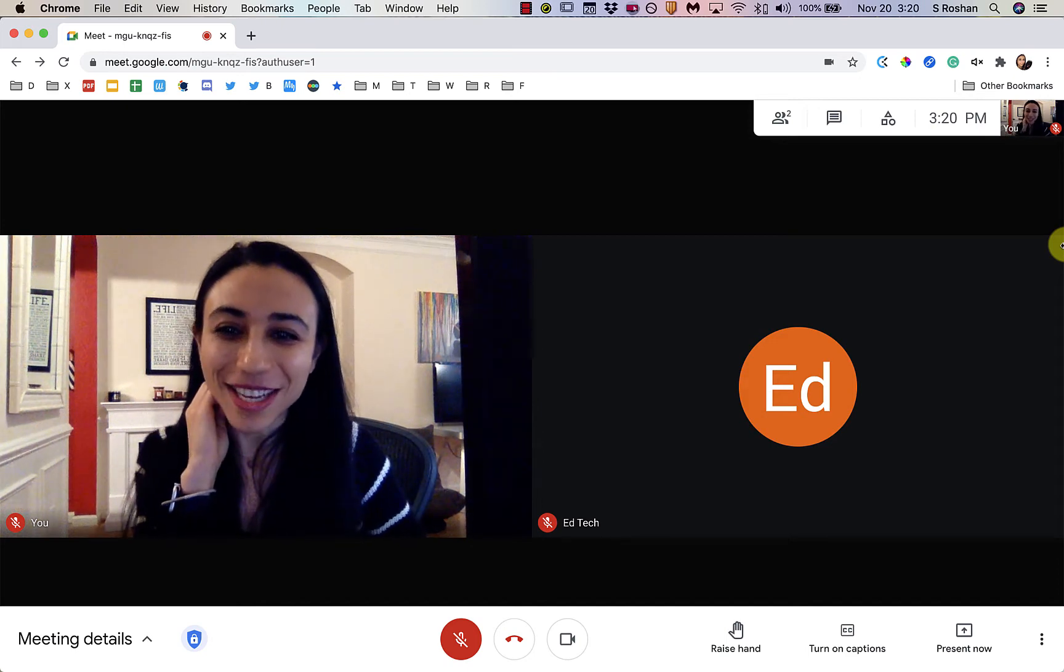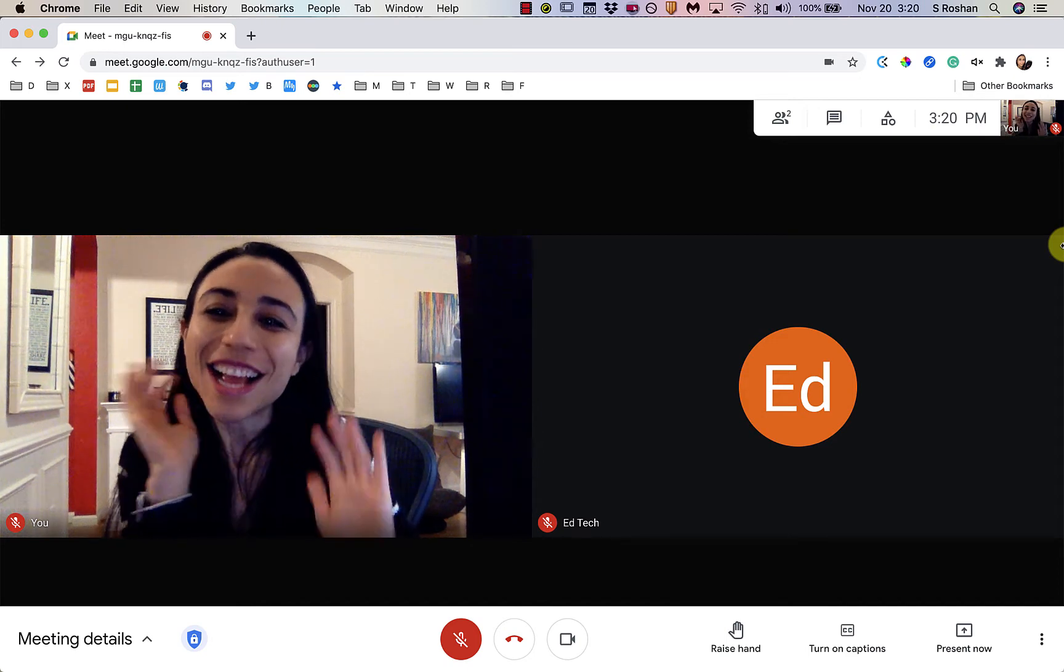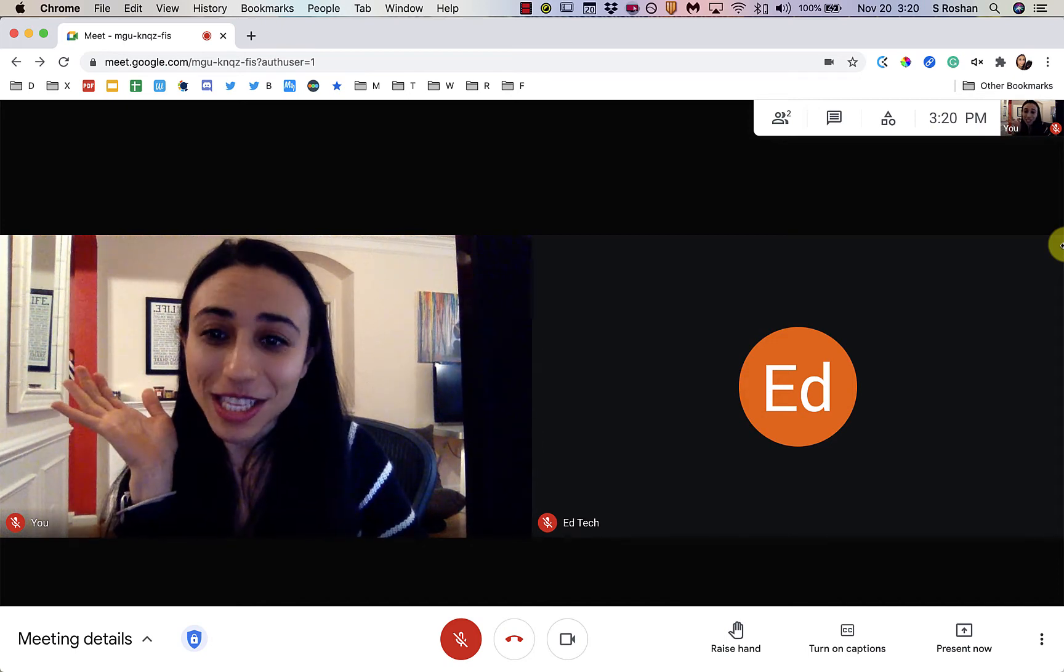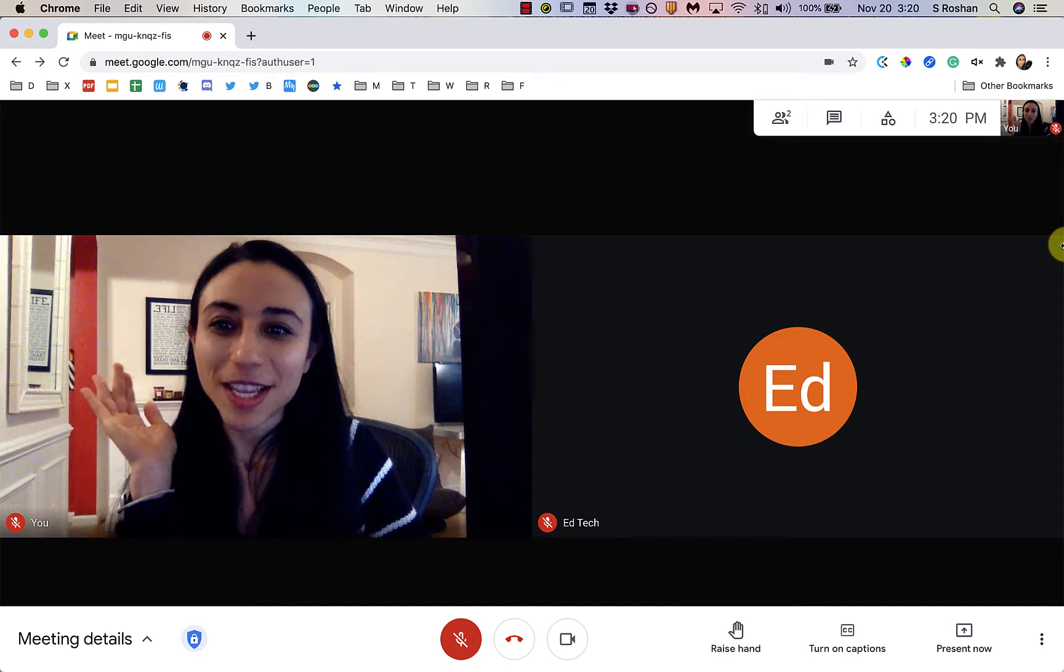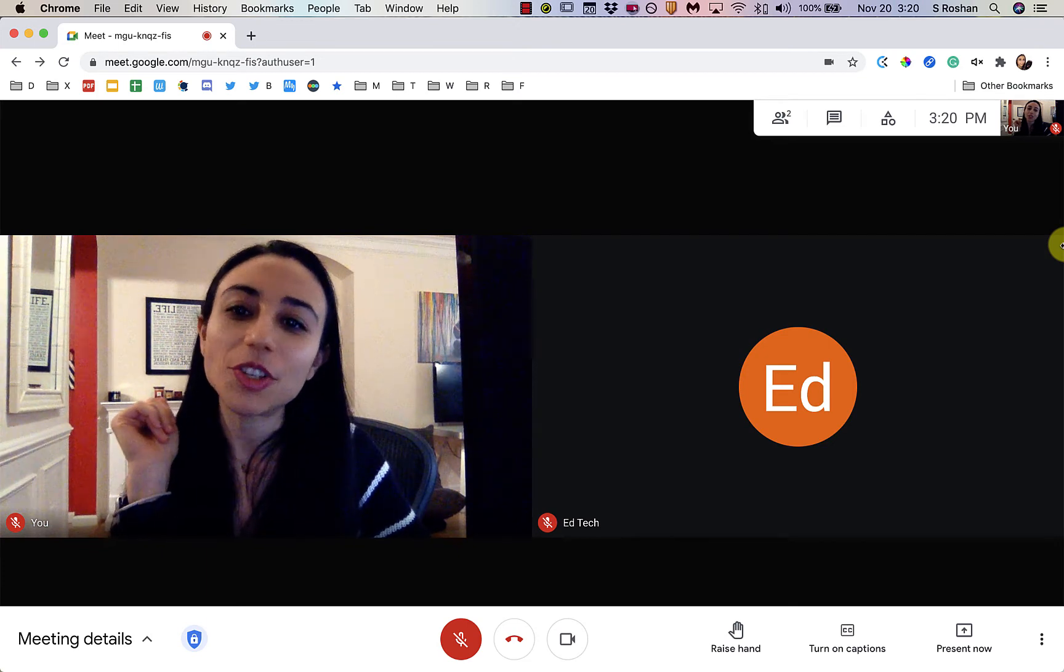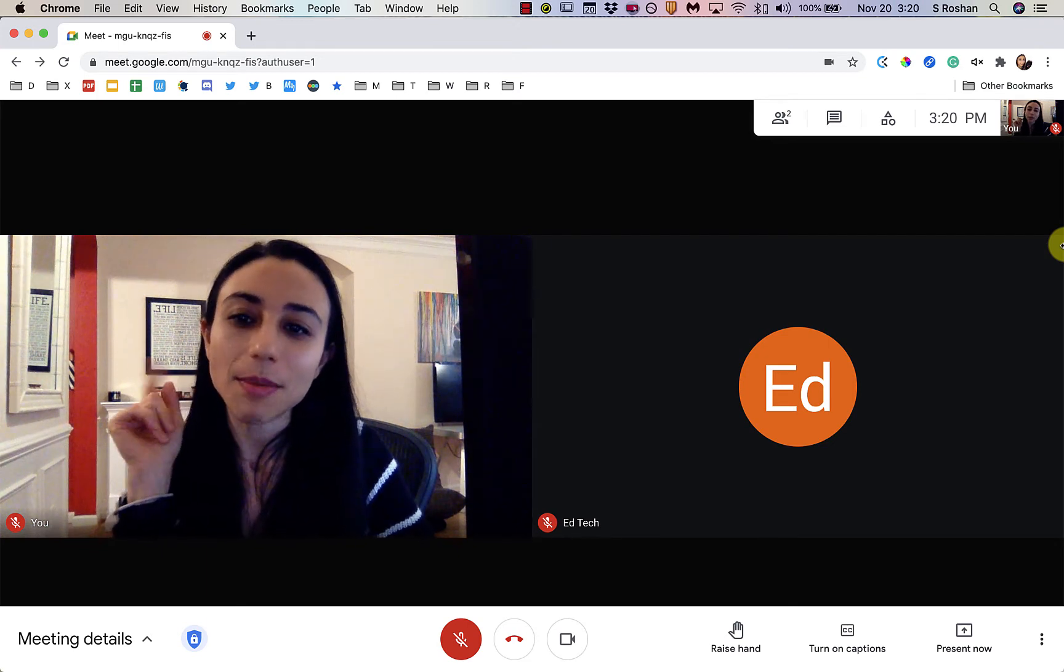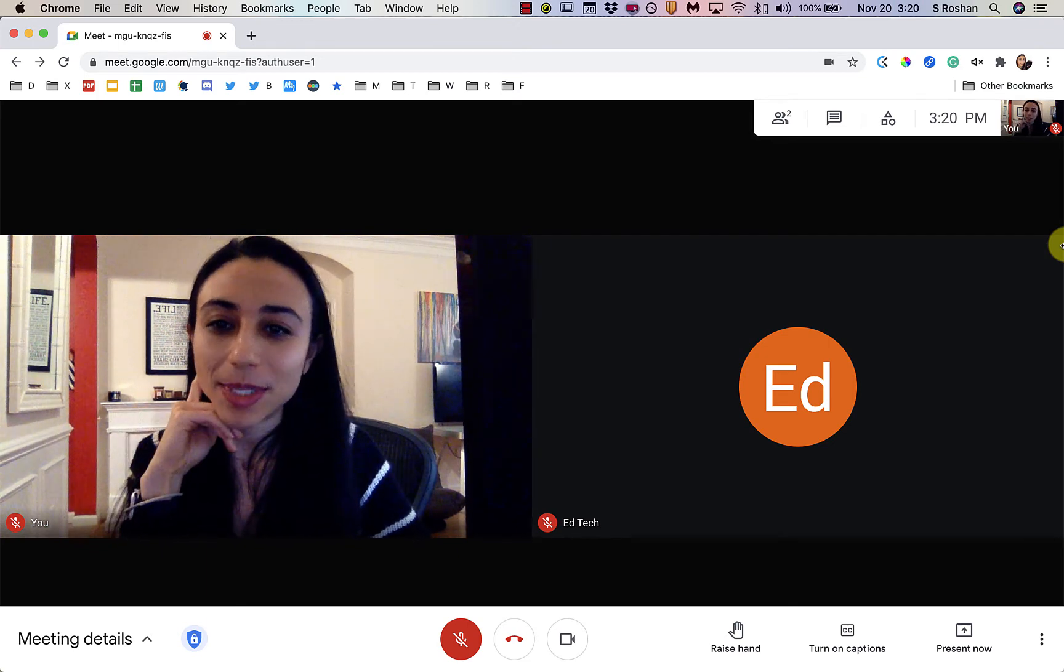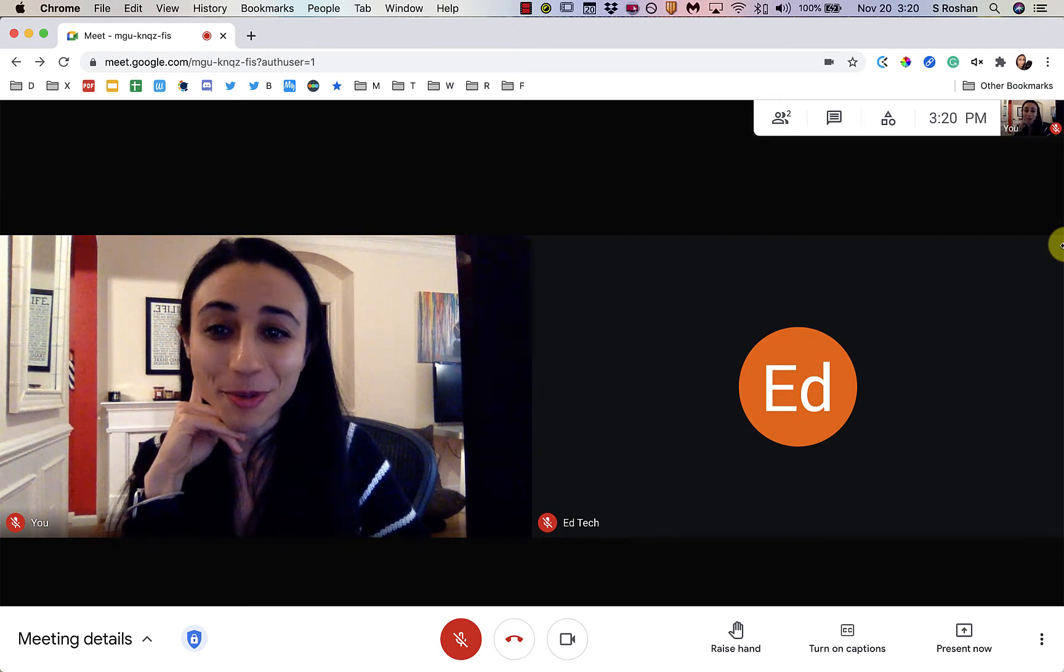Hello everyone! Alright, so the goal of this video, and hopefully I'll be able to keep it pretty short, is to go over some of the newer updates in Google Meet.